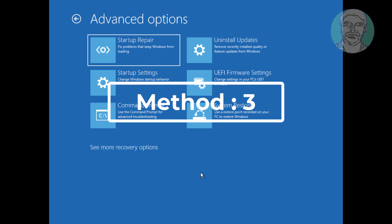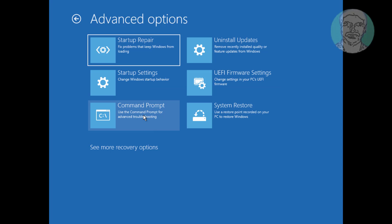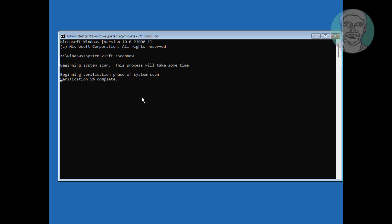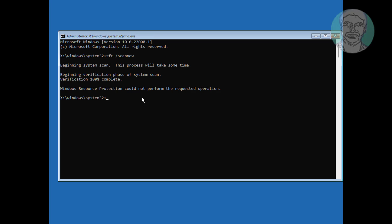The third method is to click Command Prompt. Type SFC /scannow. Then type CHKDSK, slash F.